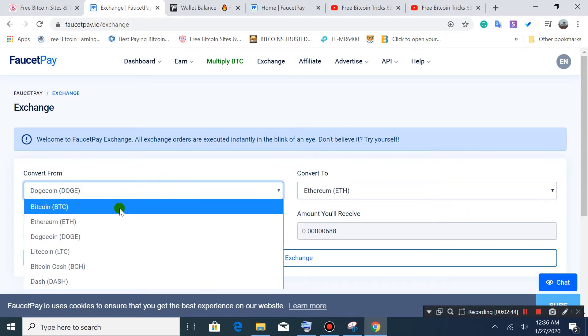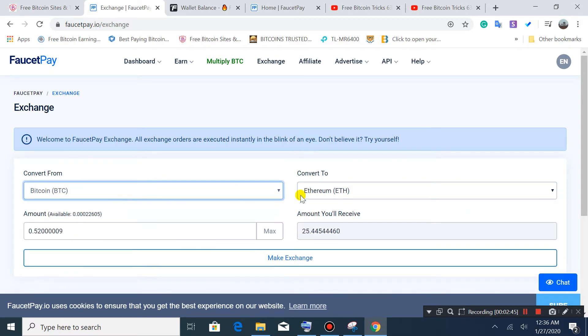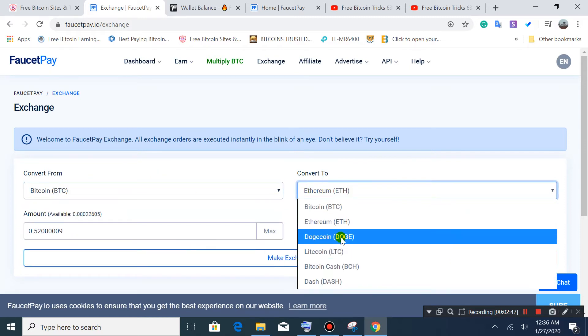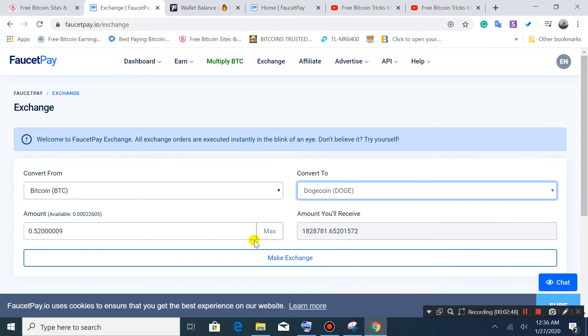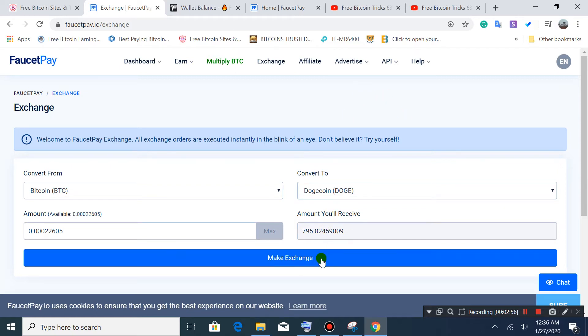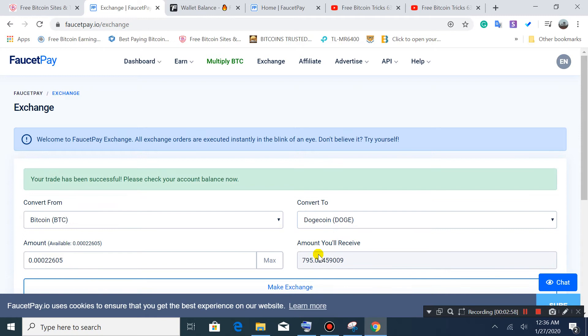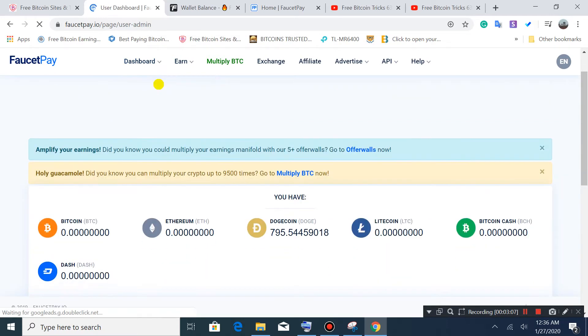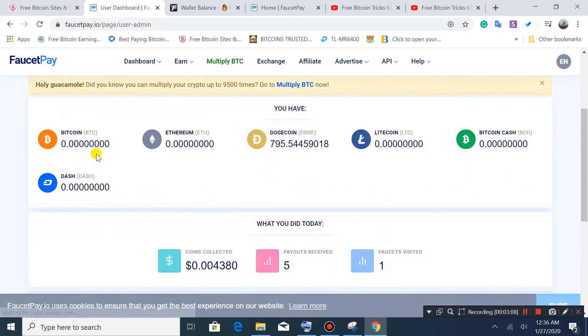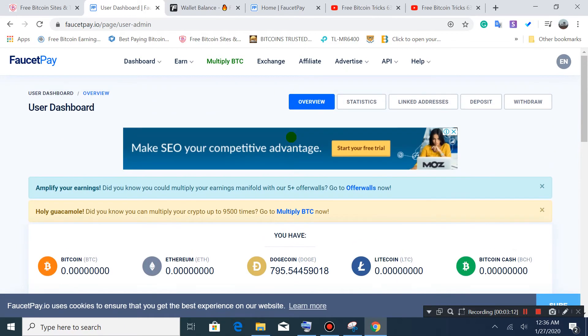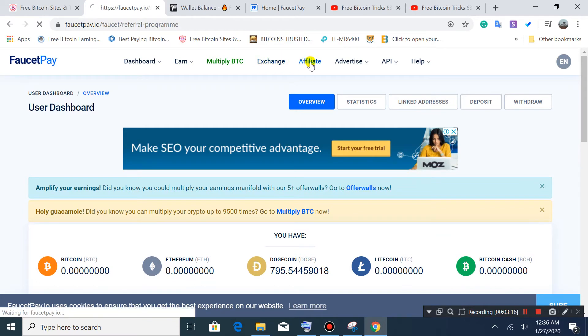Go to Dogecoin and look here. I'll exchange Dogecoin. Let's try exchanging Dogecoin to Tron. This trade has been successful - please check your account.